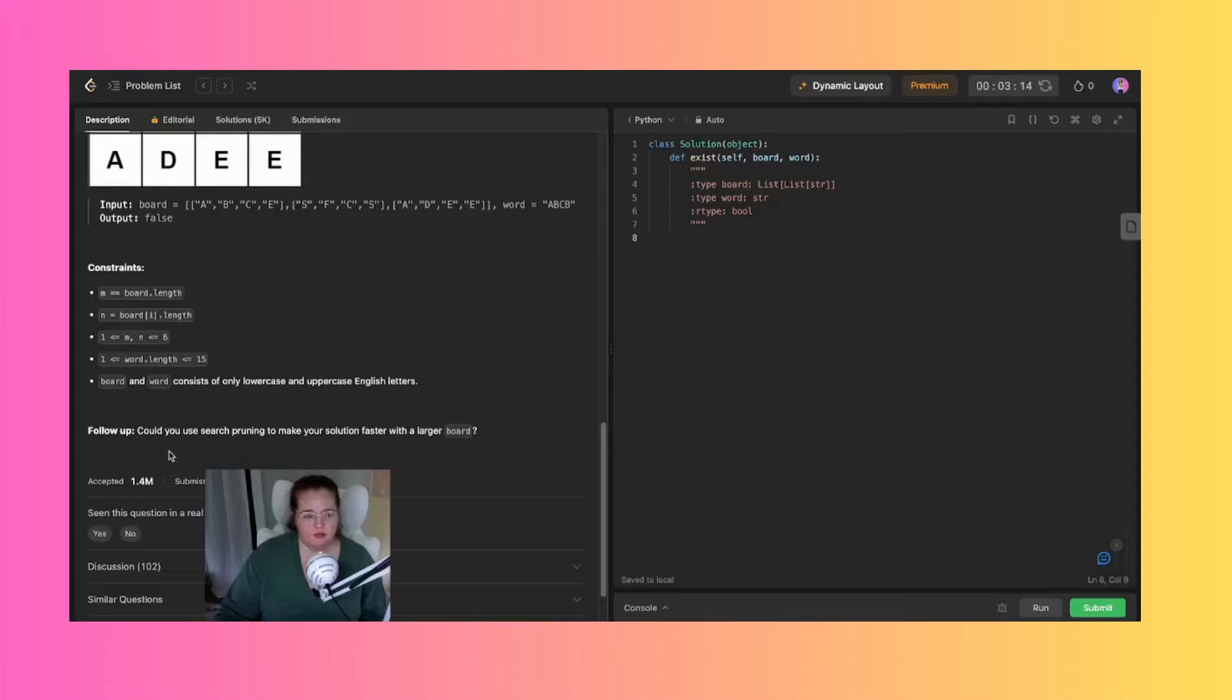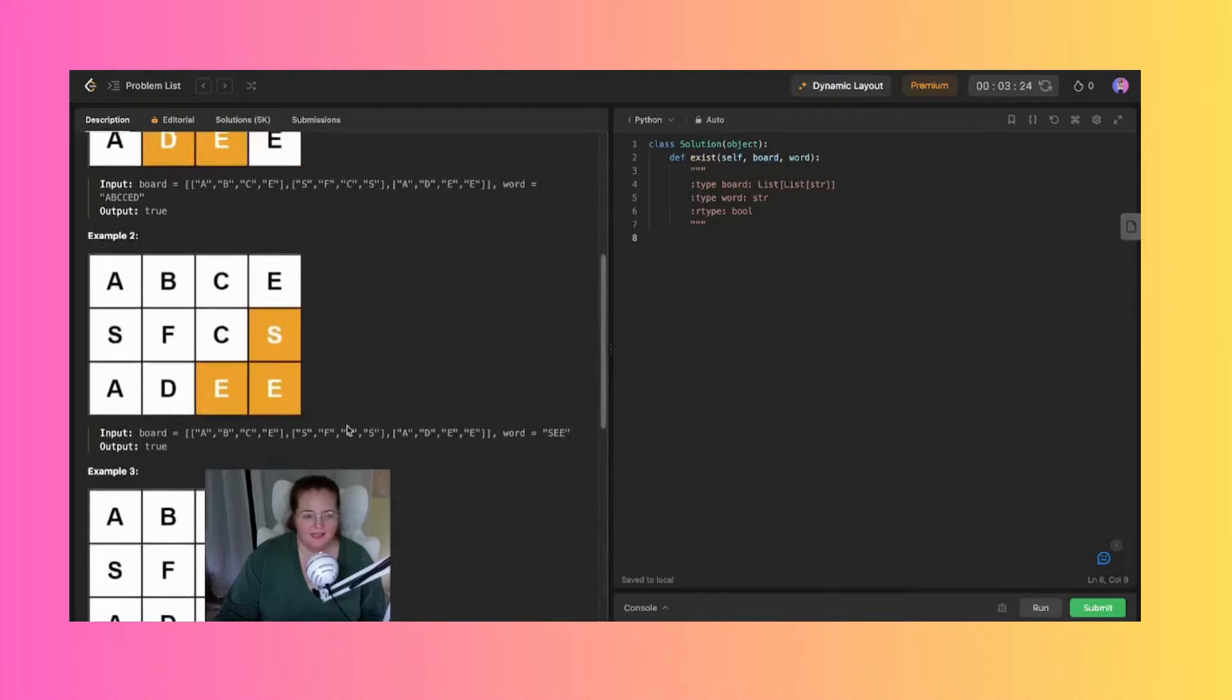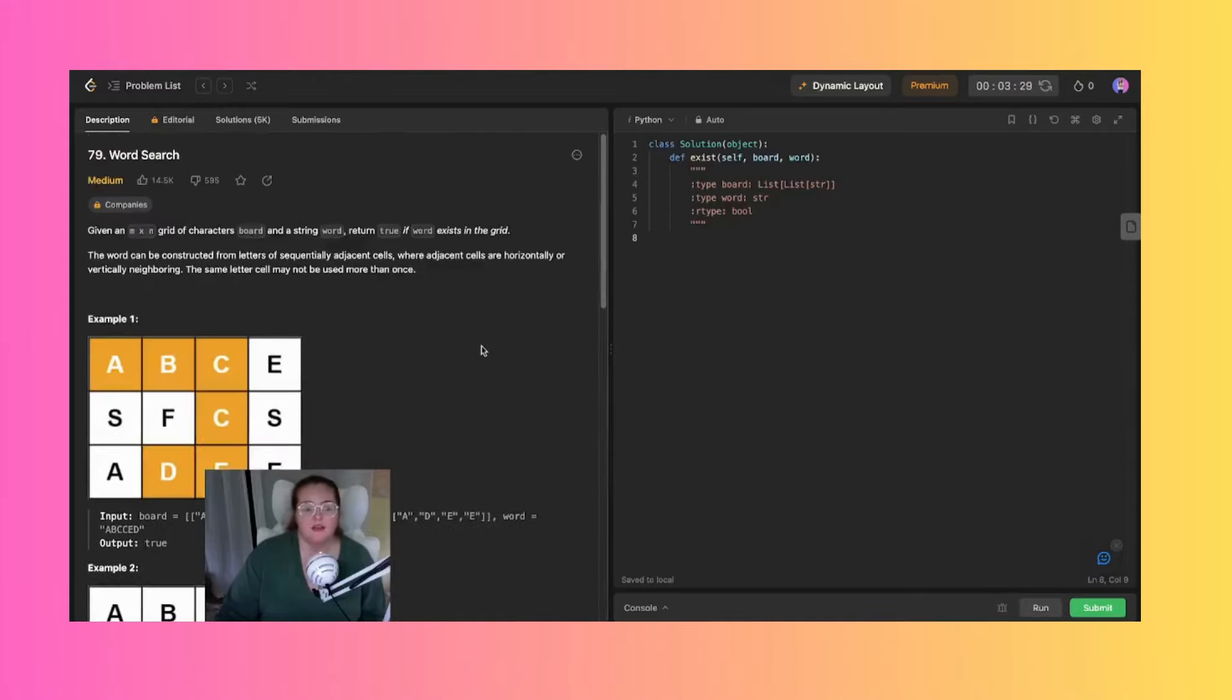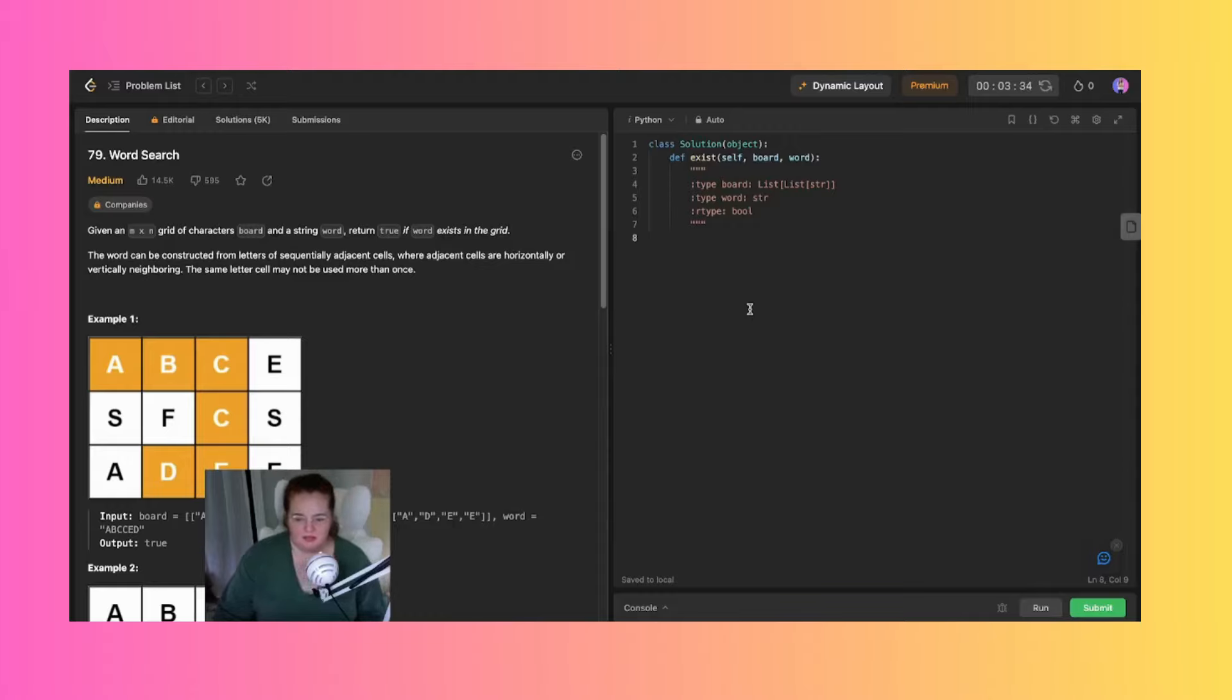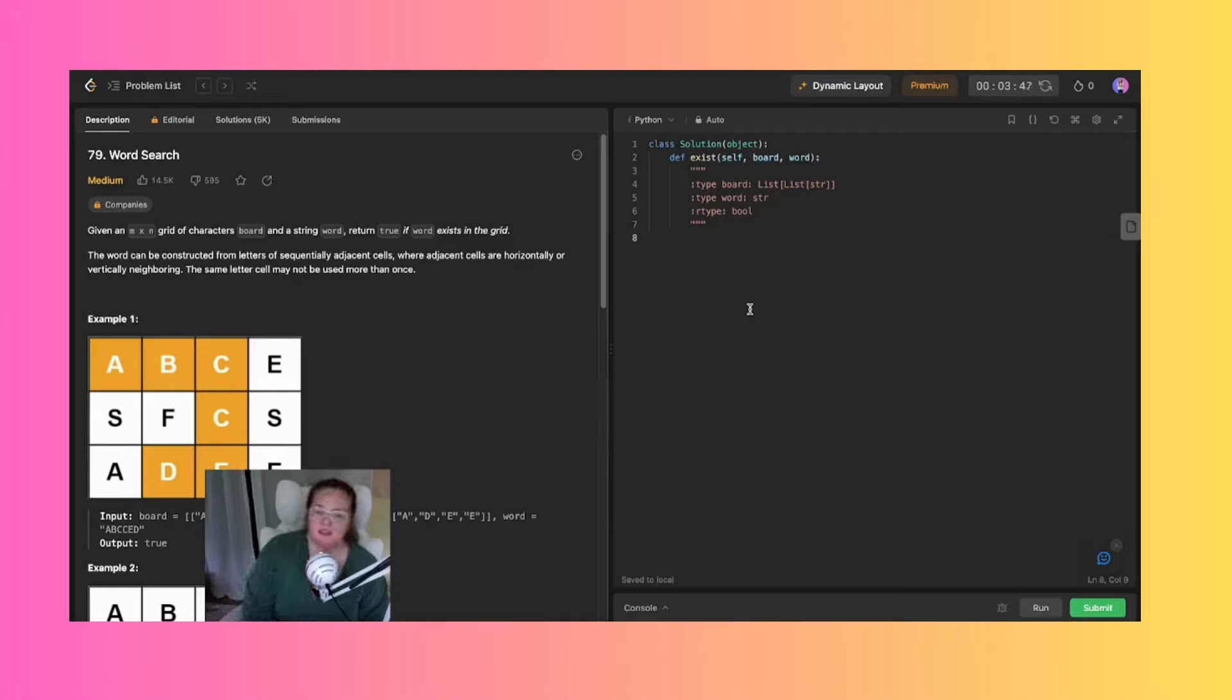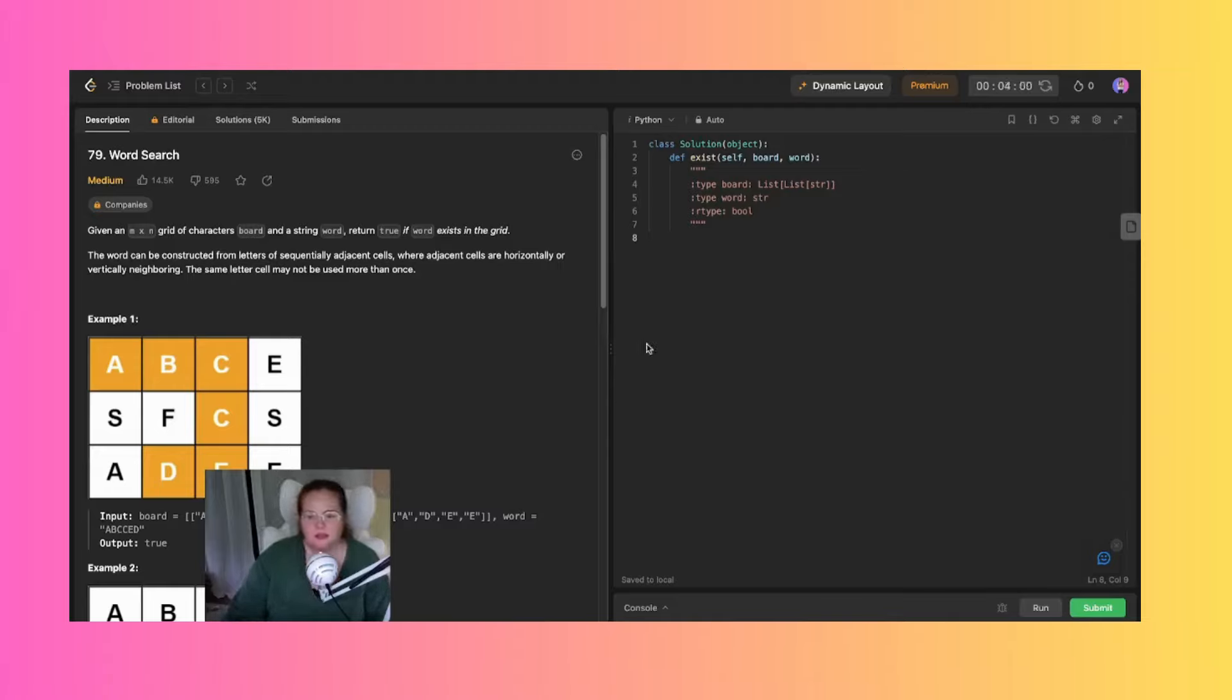I'm hoping I can at least do this first part, and if I can do some pruning later I'll be able to make it faster. The first thing I'm thinking of with this is doing a recursive helper function. I know I just did that for the last two videos, 78 and 77, but I'm thinking this might help with everything.